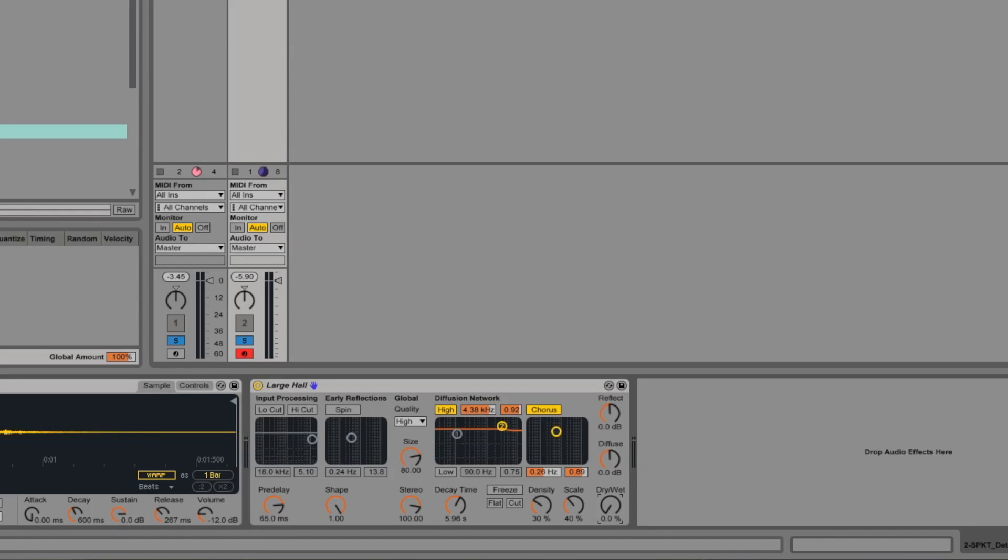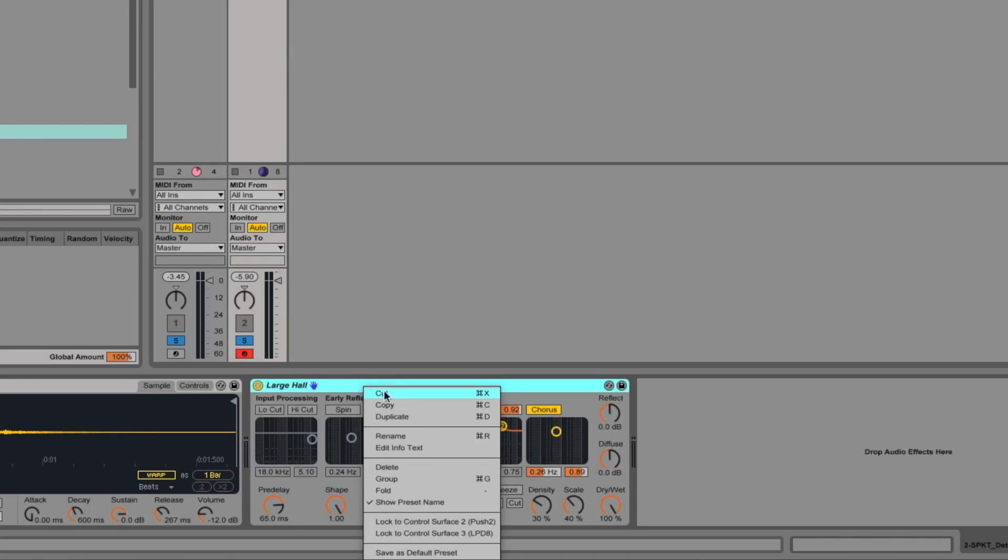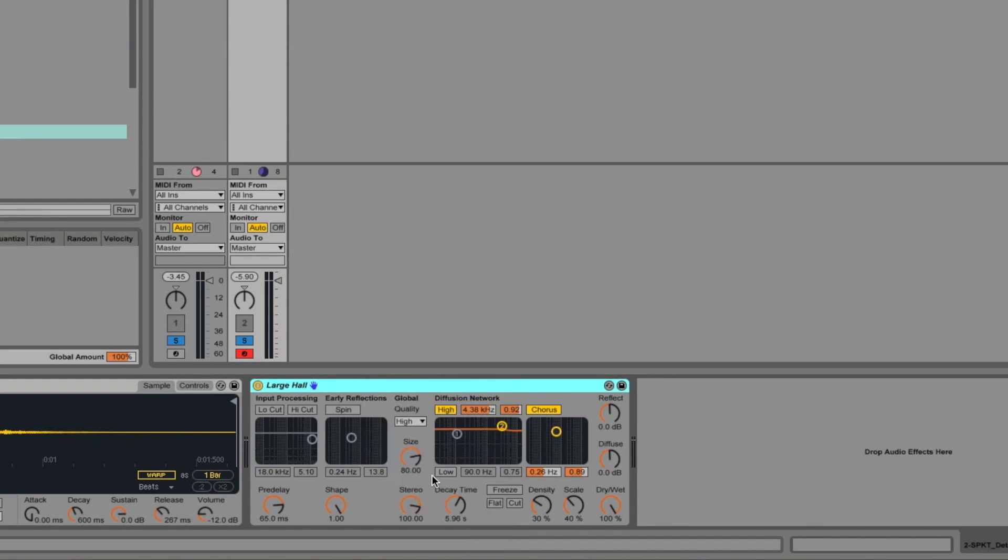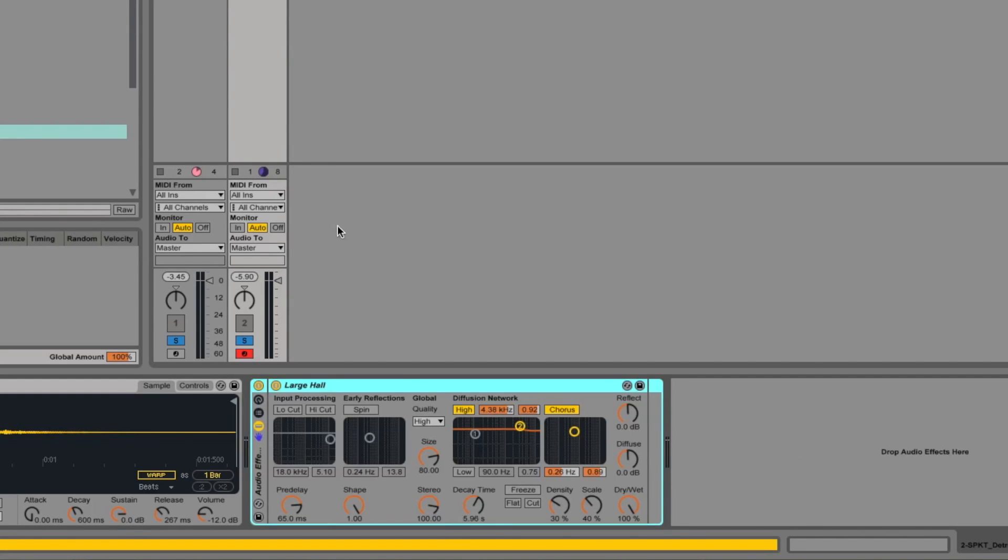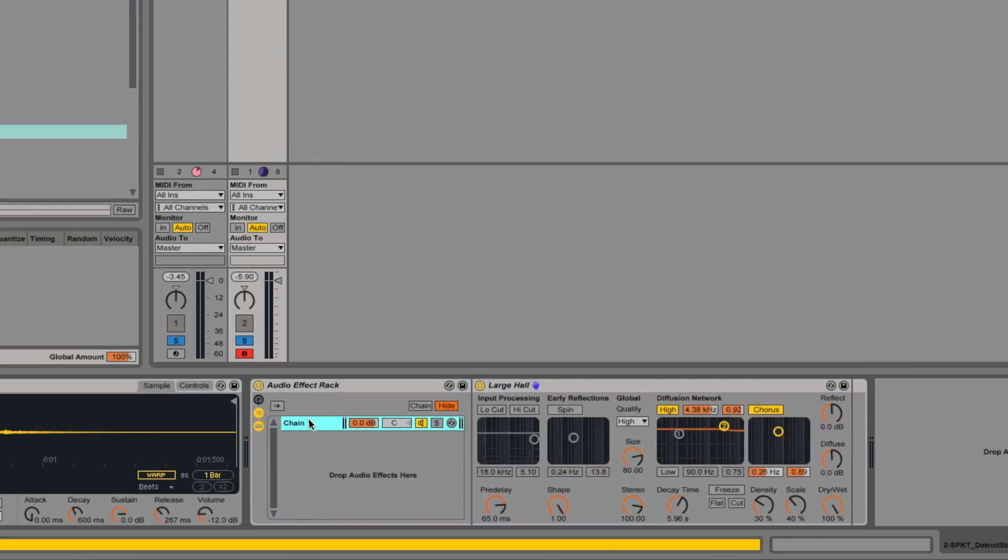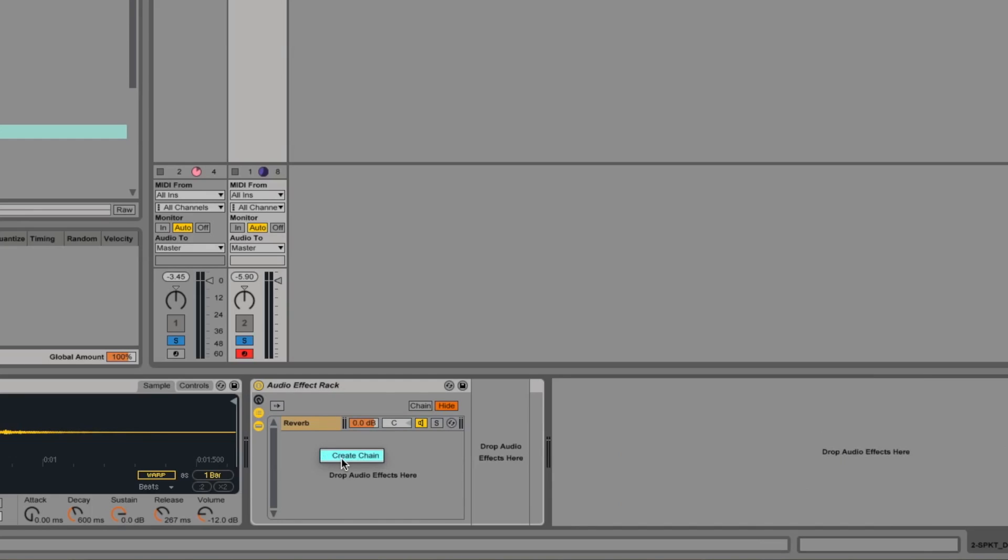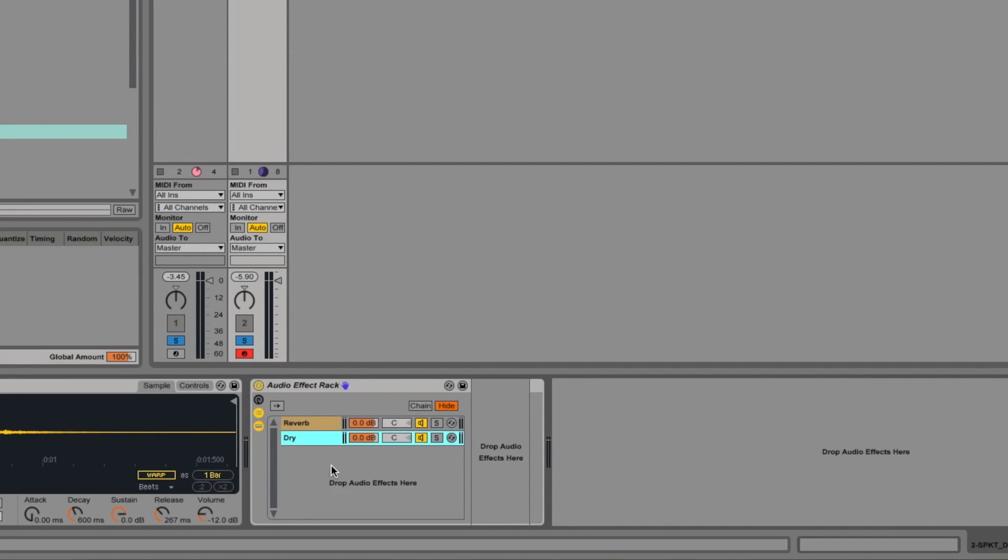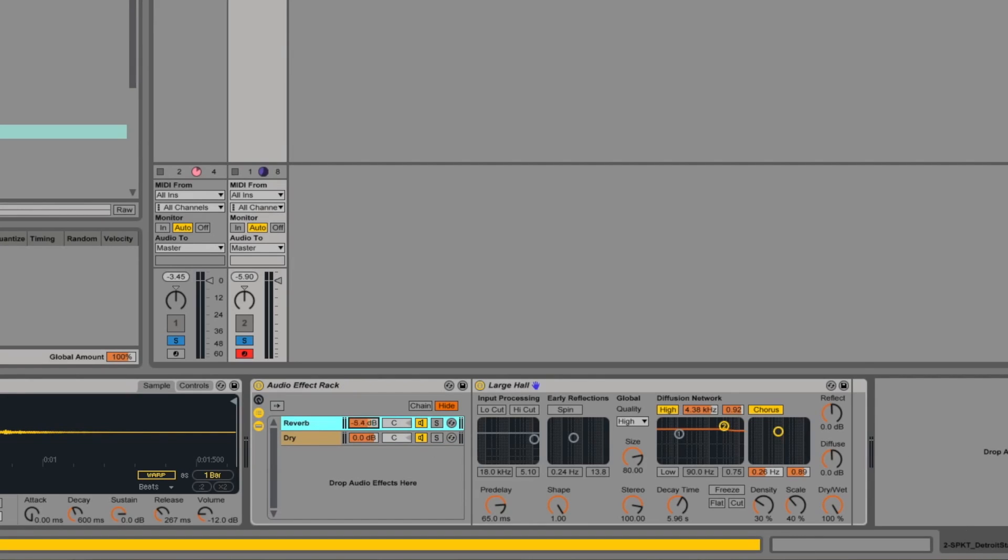So this is where racks come into play. If we turn the wet-dry control all the way to wet on this, right click it and group there. And then we relabel this chain to reverb and we add another new chain and call that dry. And we're going to leave this one completely empty and then just use this fader here to bring in the reverb.